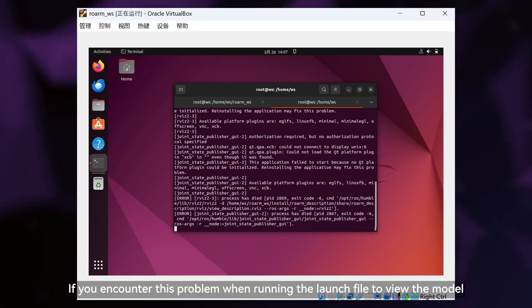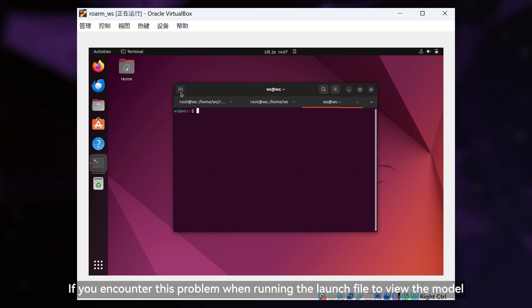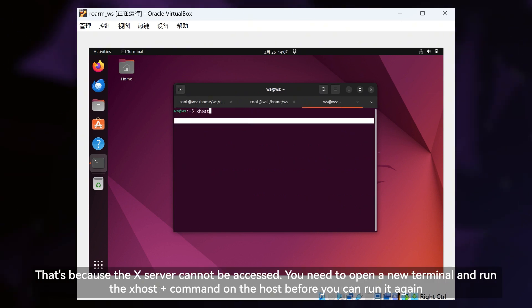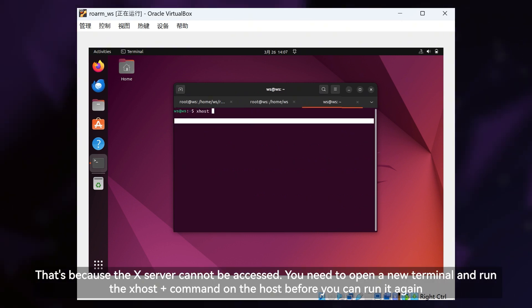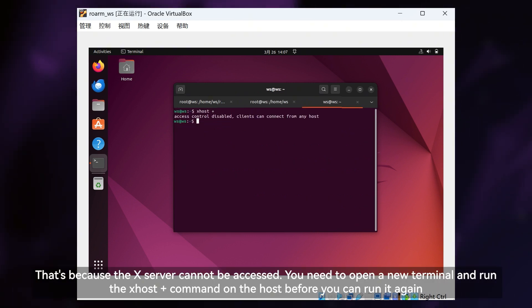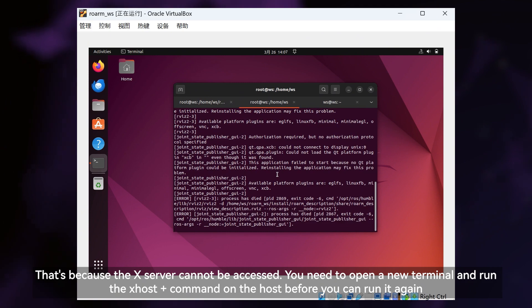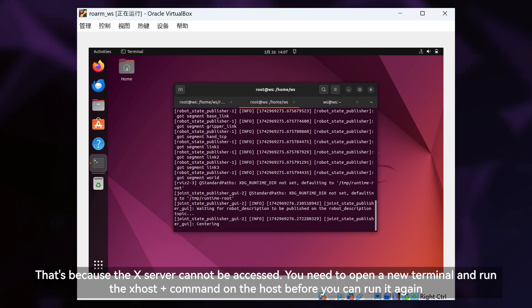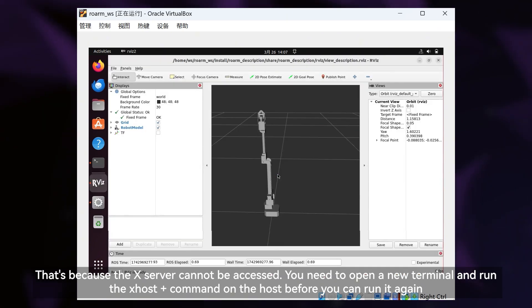If you encounter this problem when running the launch file to view the model, that's because the X server cannot be accessed. You need to open a new terminal and run the xhost+ command on the host before you can run it again.